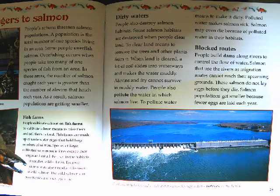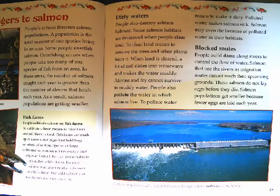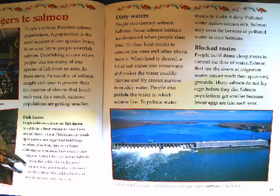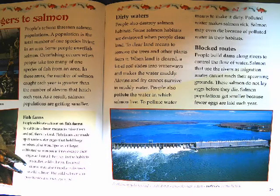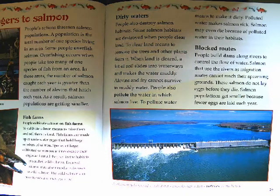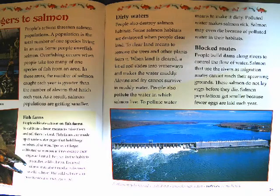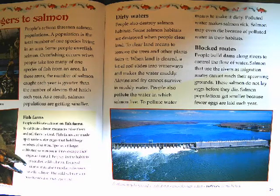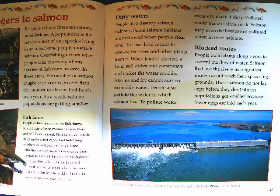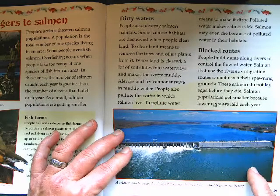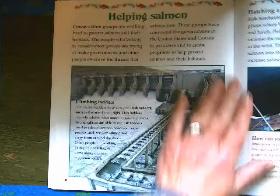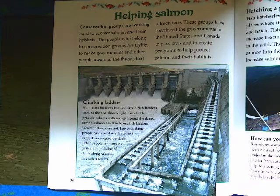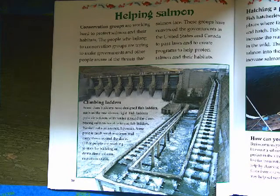Dirty waters: people also destroy salmon habitats. Some salmon habitats are destroyed when people clear land — removing the trees and other plants from it — causing soil to slide into waterways and making the water muddy. Alivins and fry cannot survive in muddy water. People also pollute the water in which salmon live, making salmon sick or even causing them to die. Blocked routes: people build dams along rivers to control the flow of water. Salmon that use those rivers as migration routes cannot reach their spawning grounds and do not lay eggs before they die. Salmon populations get smaller because fewer eggs are laid each year. Salmon may also be injured or killed if they swim through a dam's turbines.